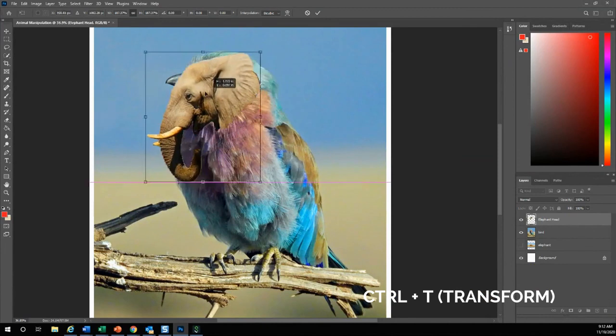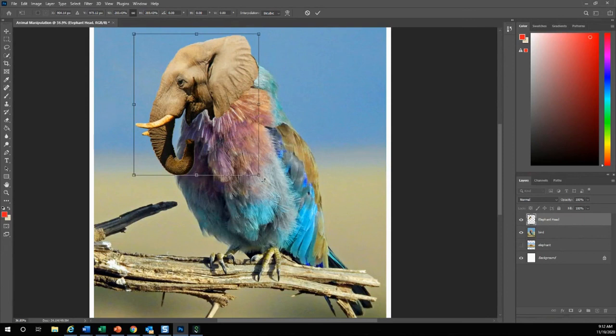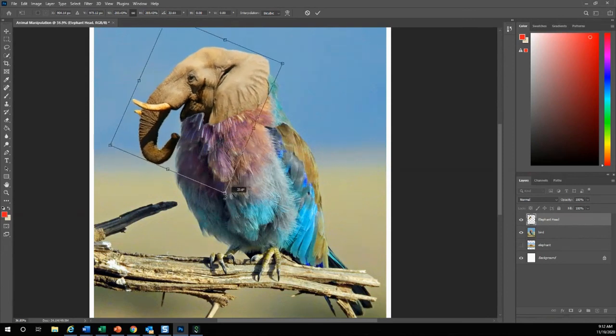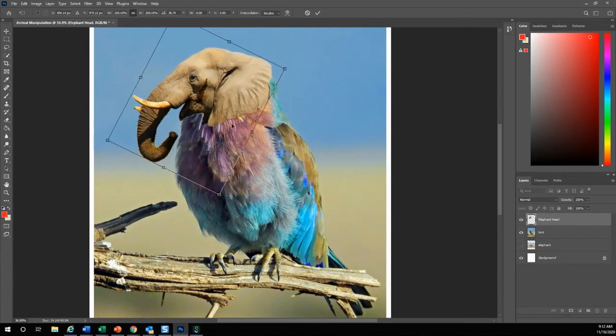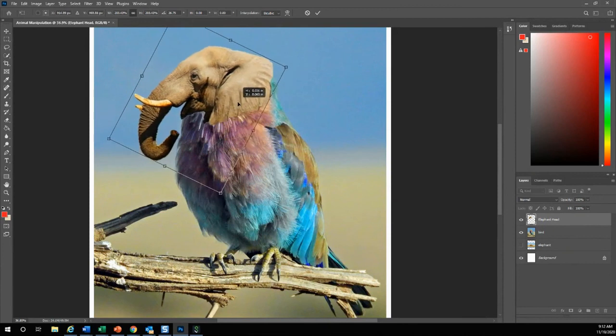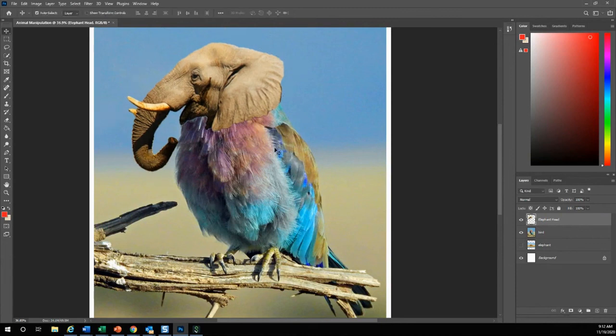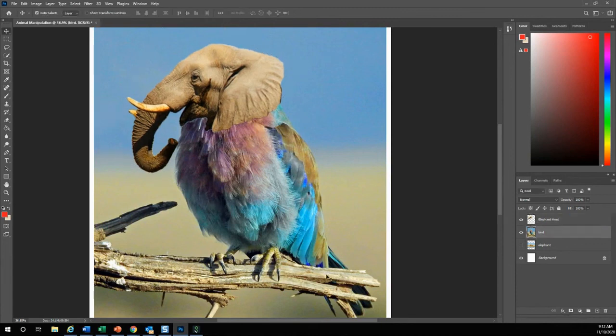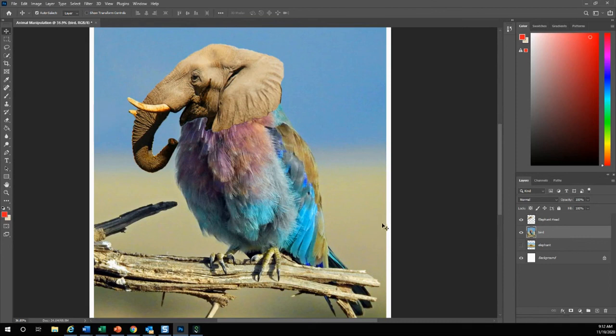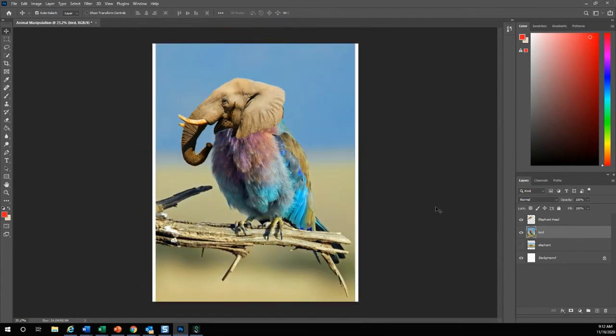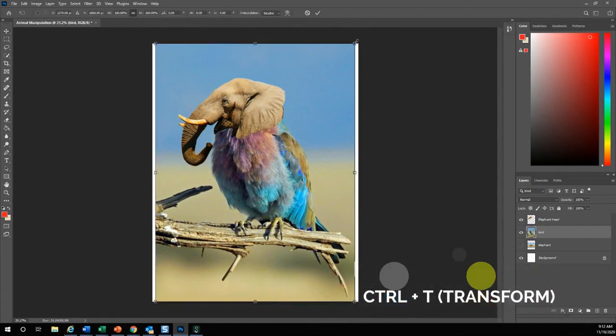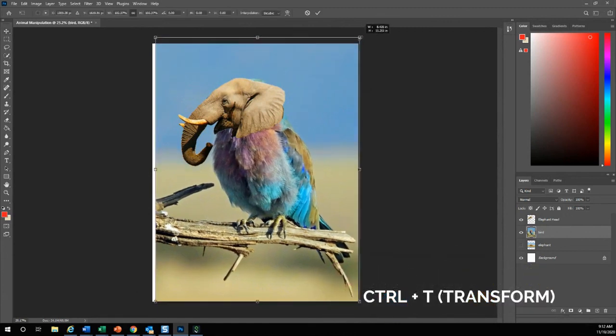Now I want to increase this head. I want to hit ctrl T for transform, increase this head. Also, if you go to your corners, you'll notice it turns into a curved arrow. I can curve it a little bit so it turns like that. There's my elephant head on top of my bird. I want to hit enter. I actually want to create the background bird a little bit bigger so that I don't see this yellow edge or white edge.